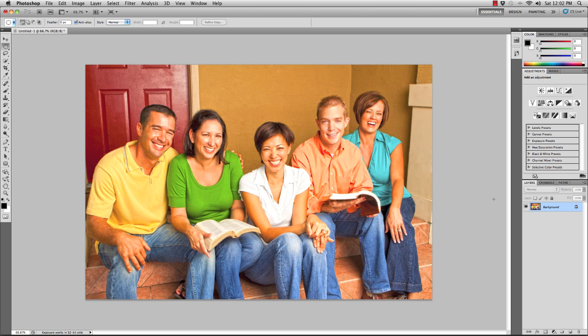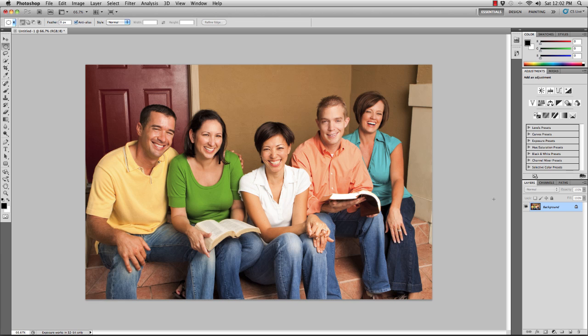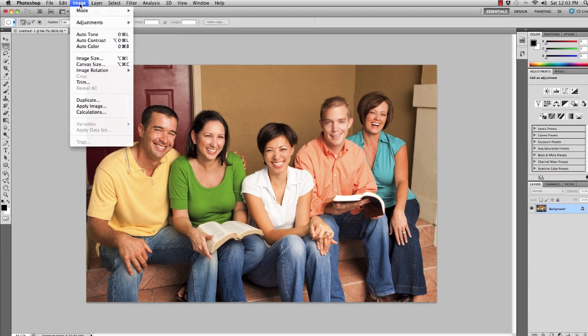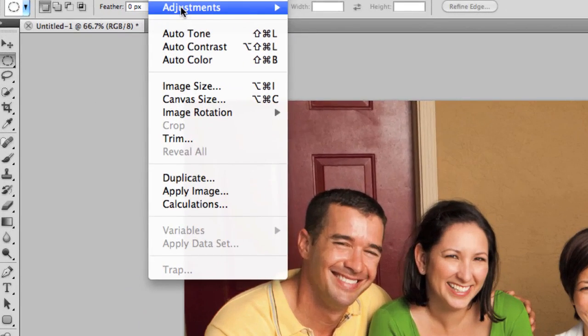So how do we get around that? That's the question and that's what we're going to be tackling today. I'm going to go ahead and undo that to get back to my original photograph. And in order to get around this it's actually very, very simple — it takes a couple of steps but it's not that big of a deal. I'm going to go up to the Image menu and choose Adjustments and go back and choose HDR Toning again.